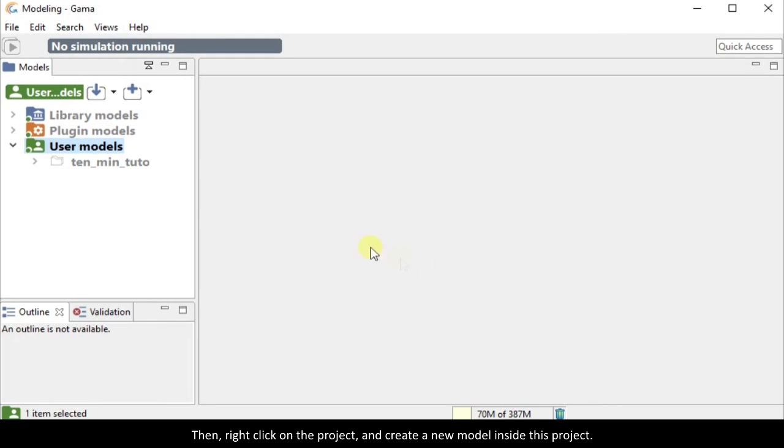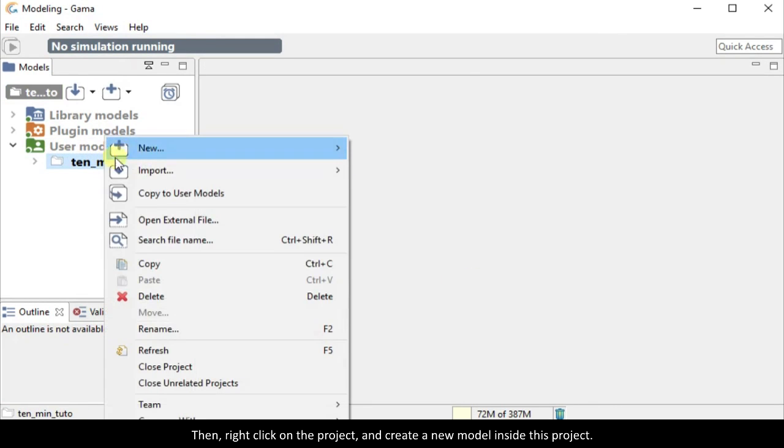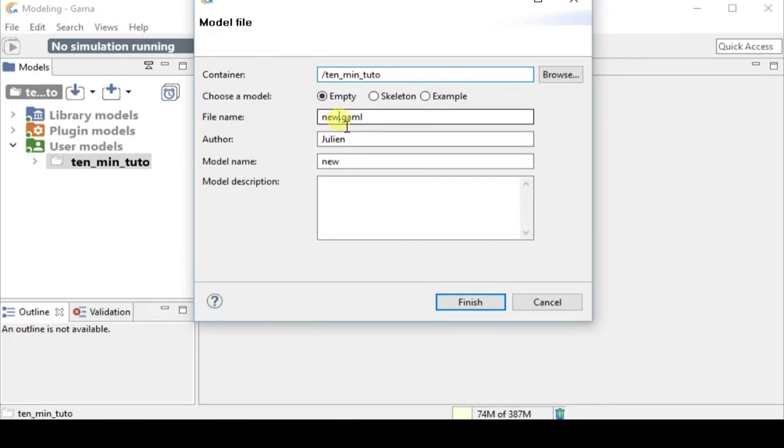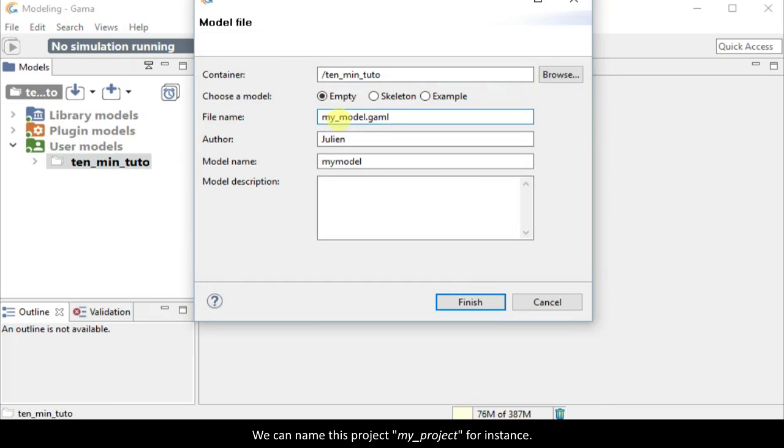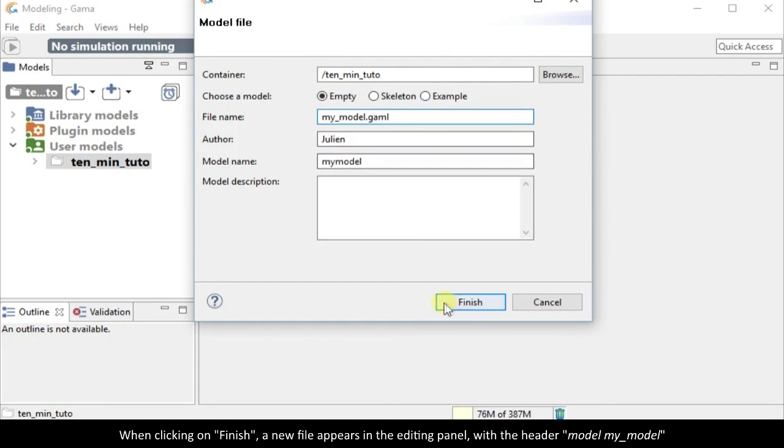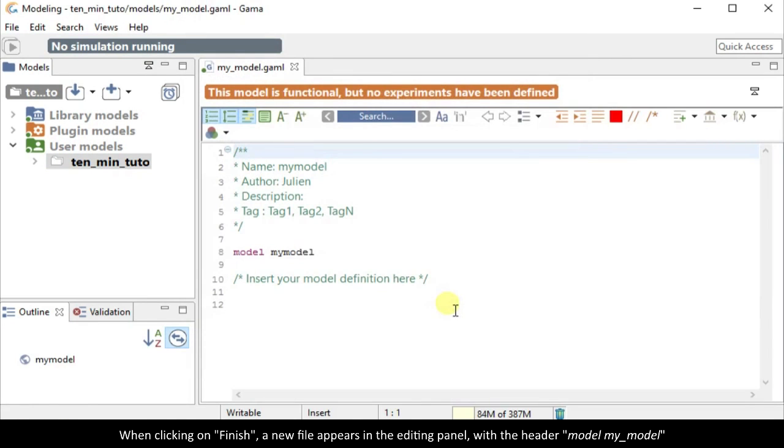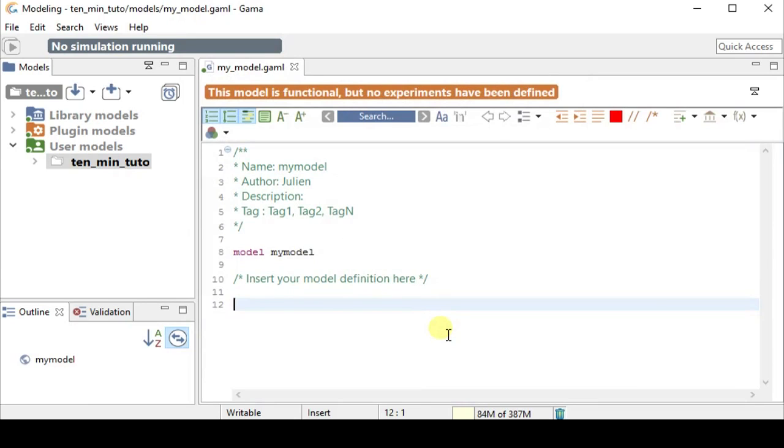Then right click on the project and create a new model inside this project. We can name this project my project for instance. When clicking on finish, a new file appears in the editing panel with the header model my model.